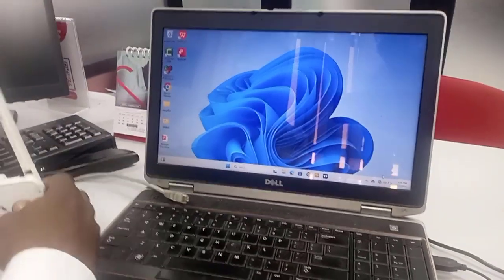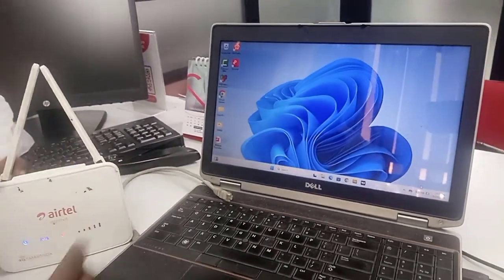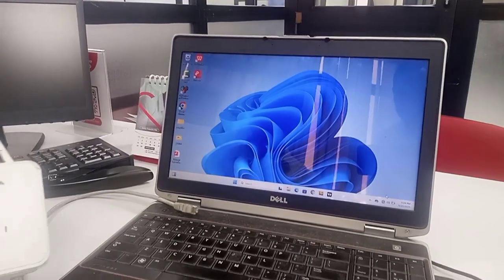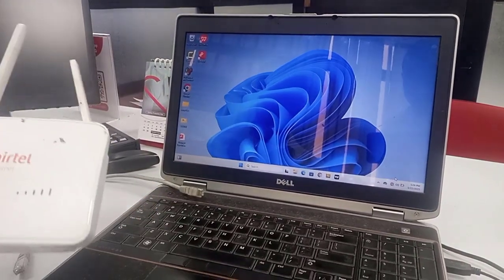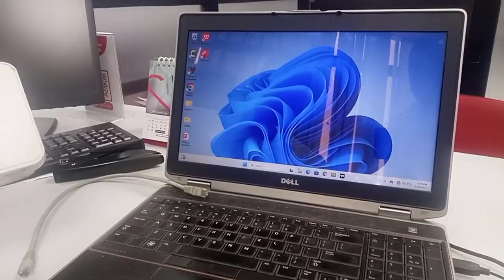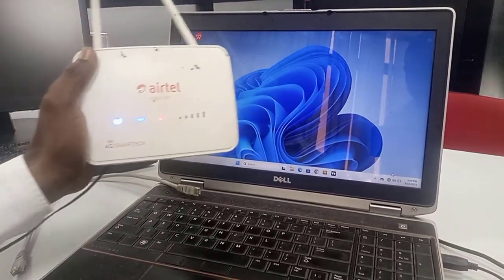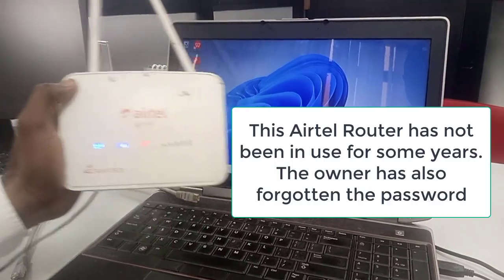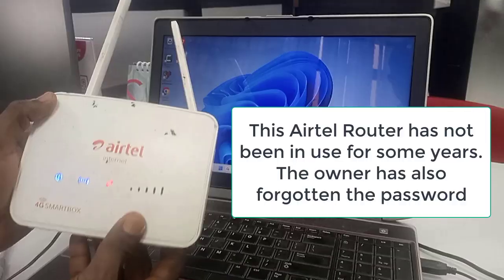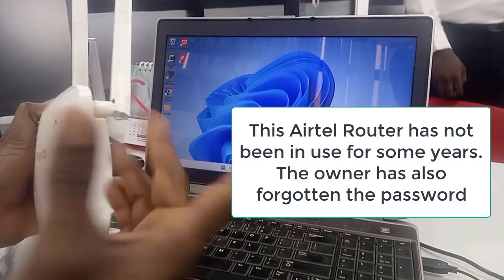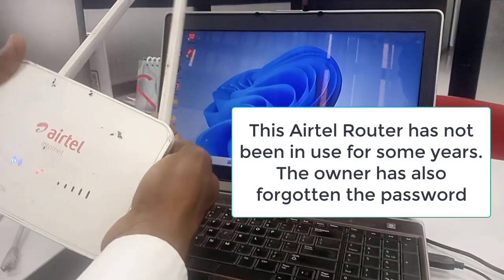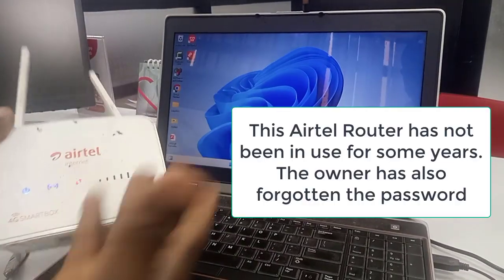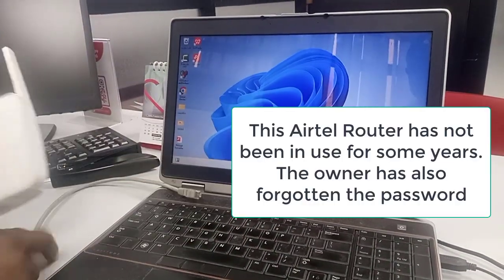I really want to test this Airtel router to be sure that it's working. We don't know whether it's working or not. I want to be sure it's working and we don't know the password. We've powered it on.